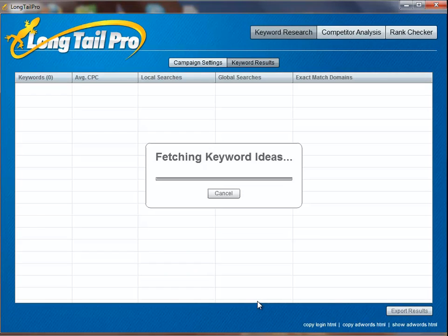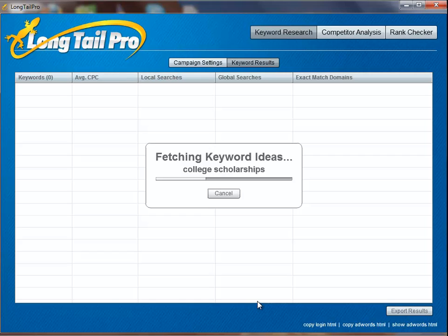So once I've input my basic data, I will then go out and start generating up to 800 keywords for each seed keyword that I entered. You may have noticed that I entered in a wide variety of keywords that can really help me to cast a wide net to find some of those golden nuggets that I can build websites on.